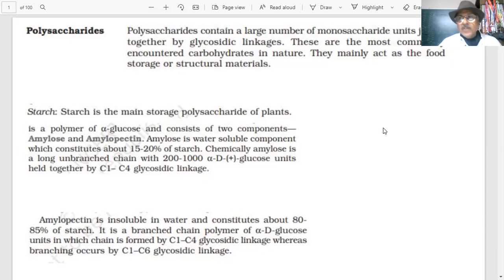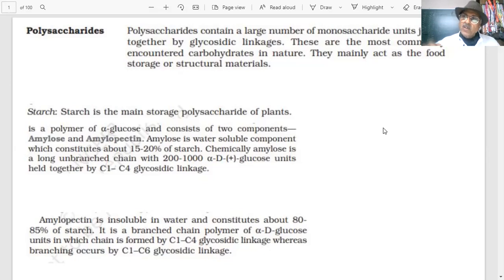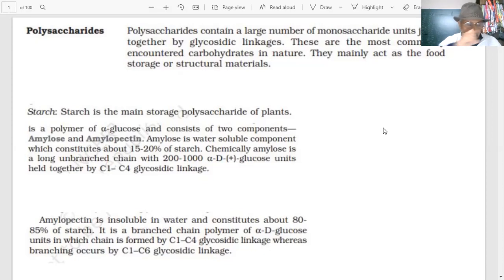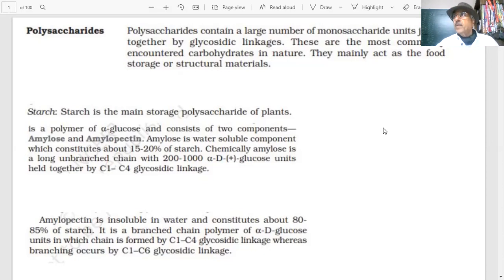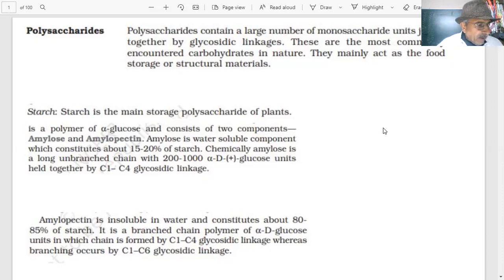Question: what are the two components of sucrose? Hydrolysis of sucrose produces alpha-D-glucose and beta-D-fructose. The glycosidic linkage in sucrose is at C1 of alpha-D-glucose and C2 of beta-D-fructose.